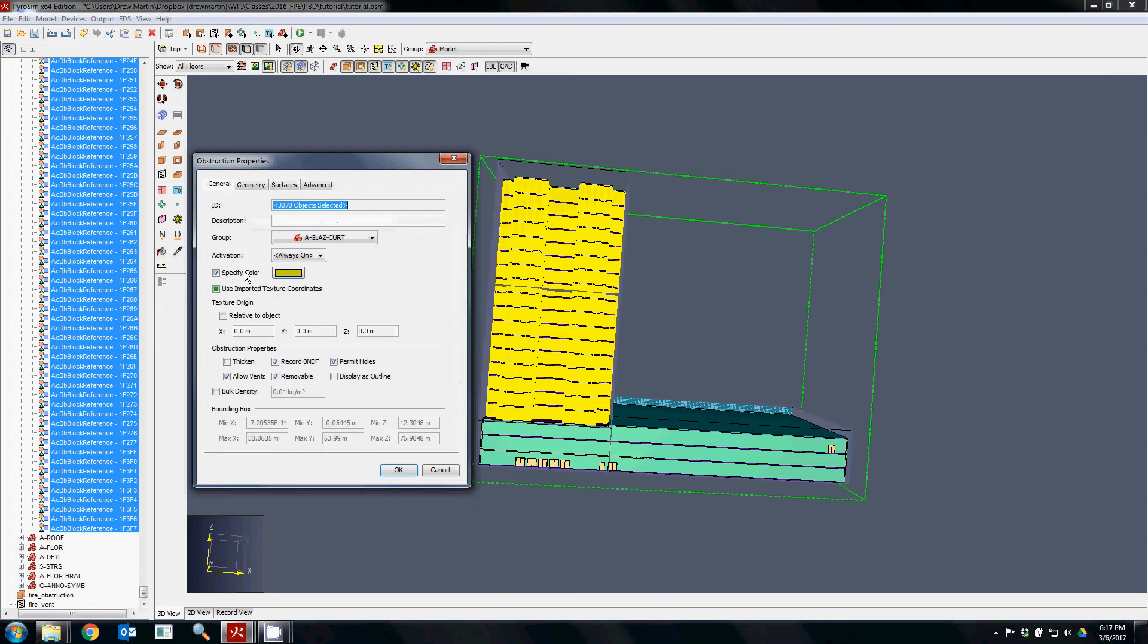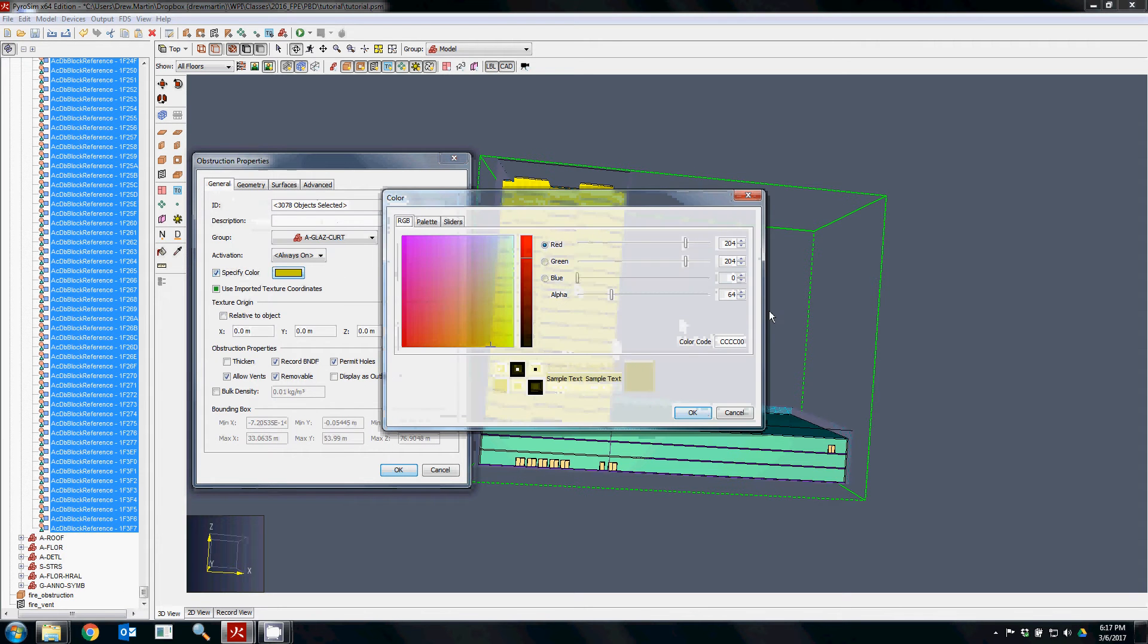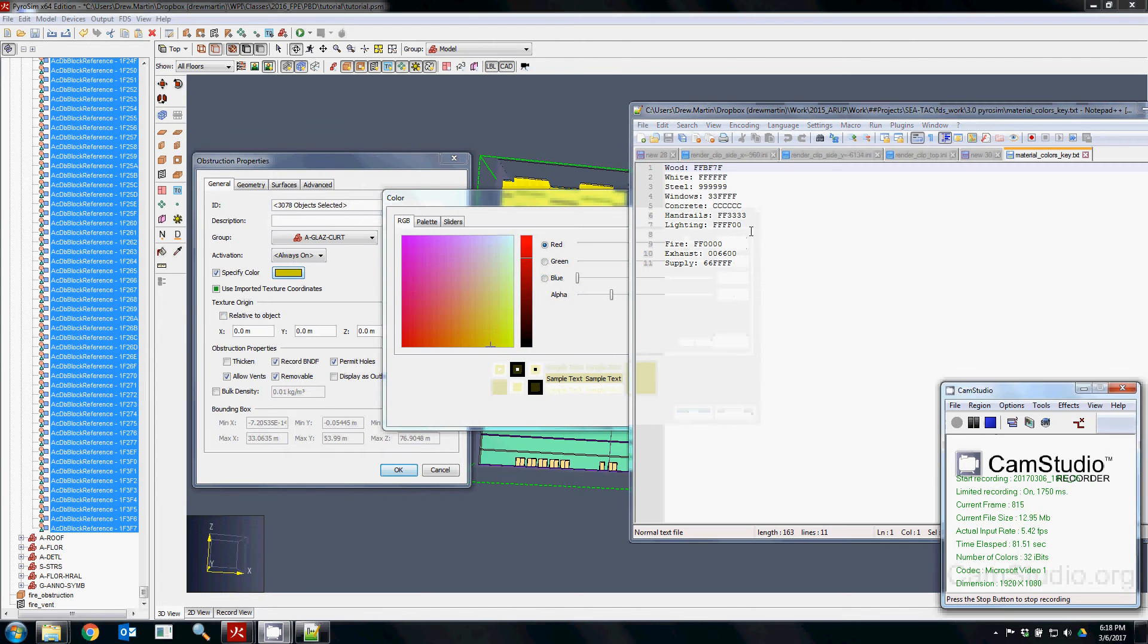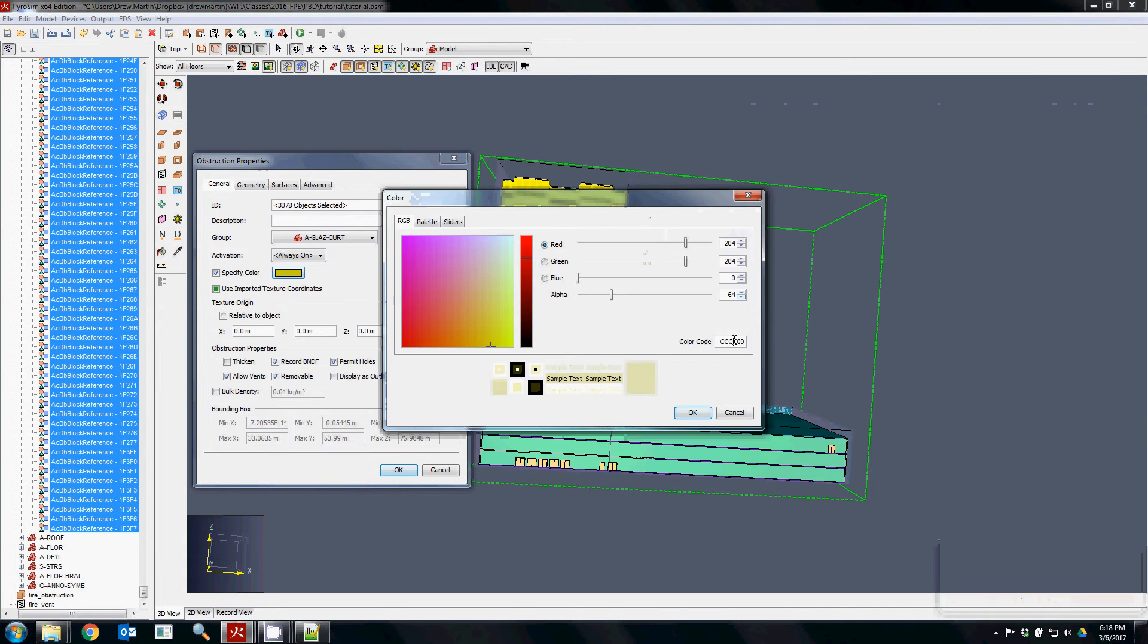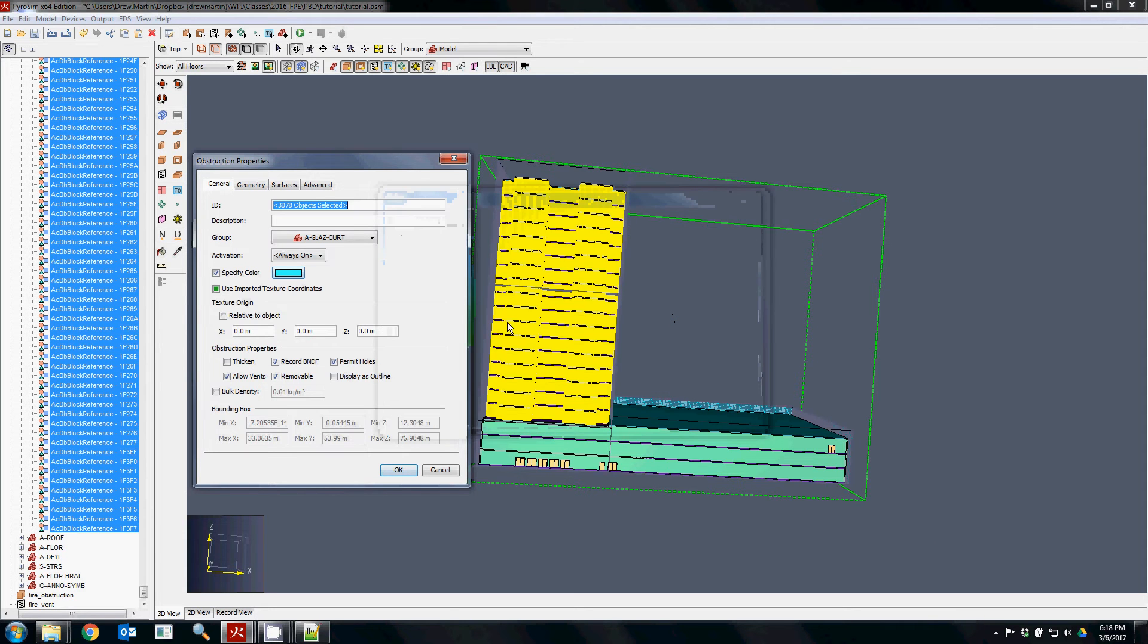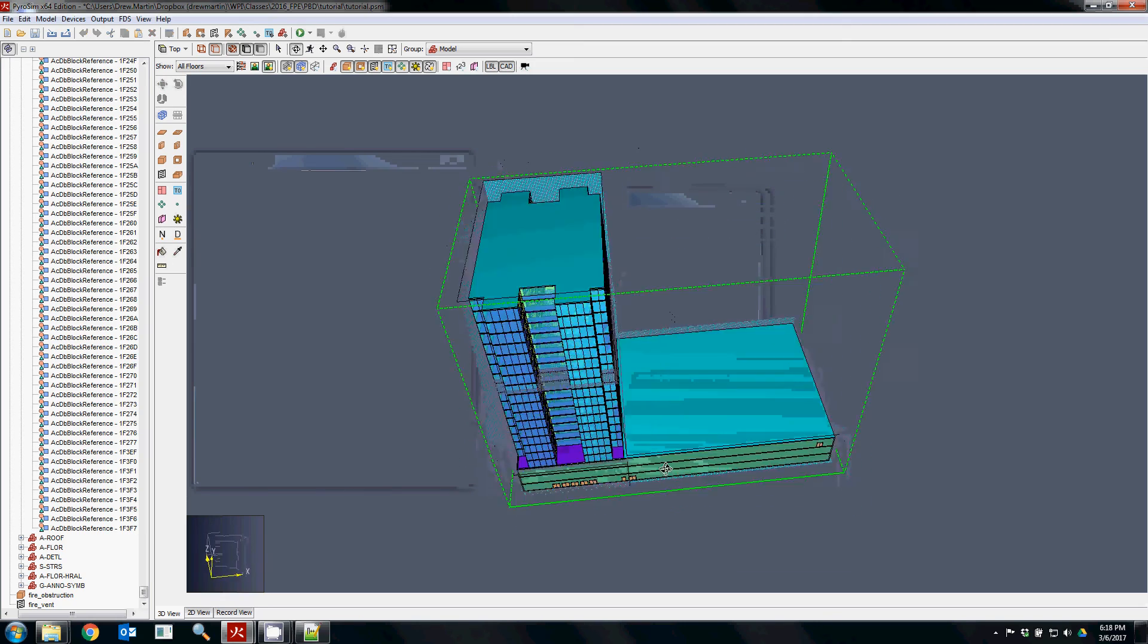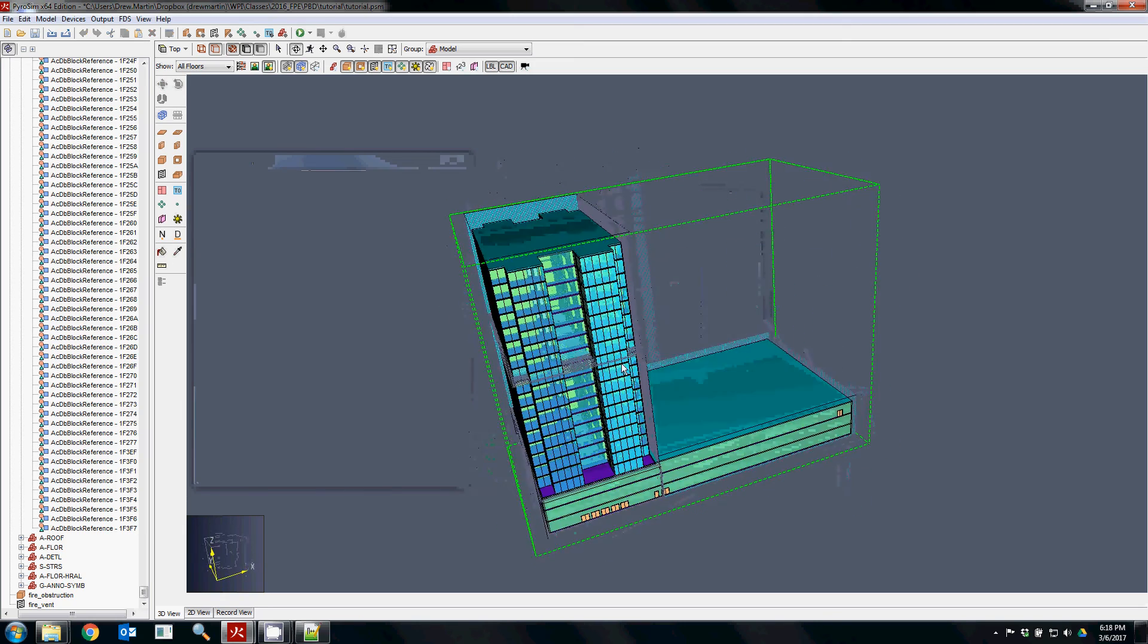The other thing that's good practice is you can actually get the appropriate color. For glass, the hex codes can be like this, and then the alpha code changes the transparency. So now when you hit okay, your glazing actually resembles glass.